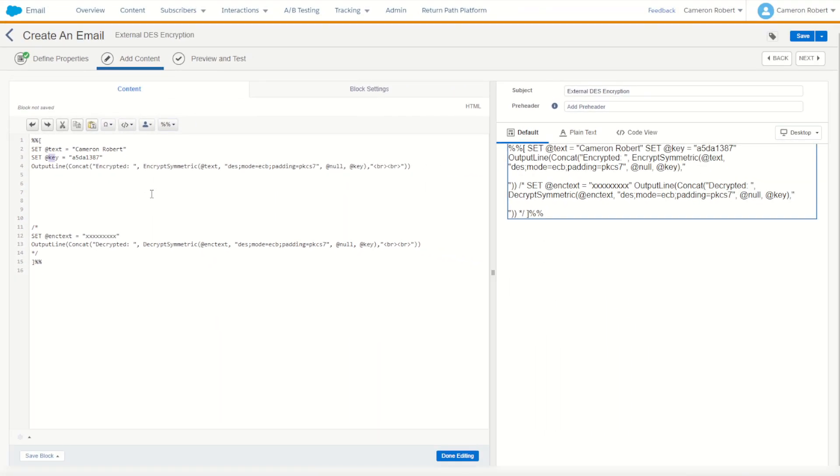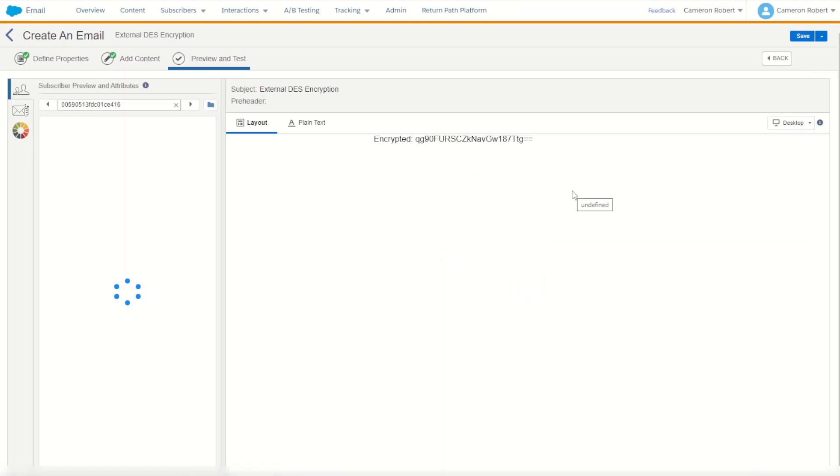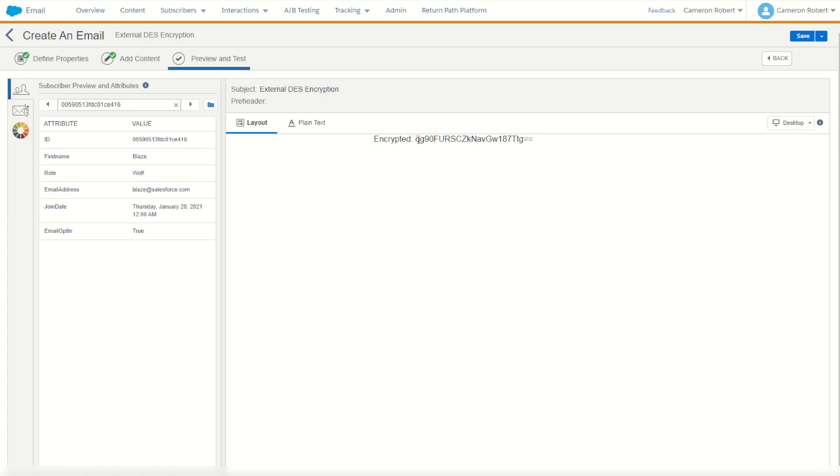You can test this out by going next and have a look at what the encrypted value looks like for my name. And here it is, that's my name encrypted.